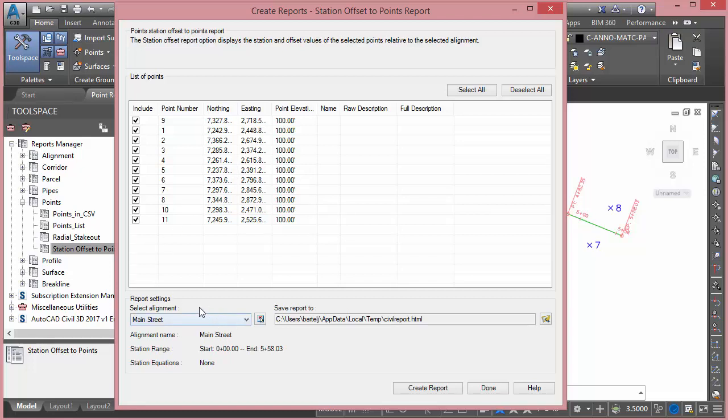I can control which alignment my points will be referenced to and where to save the report. By default, that report will be an HTML file. Let me go ahead and click on Create Report.